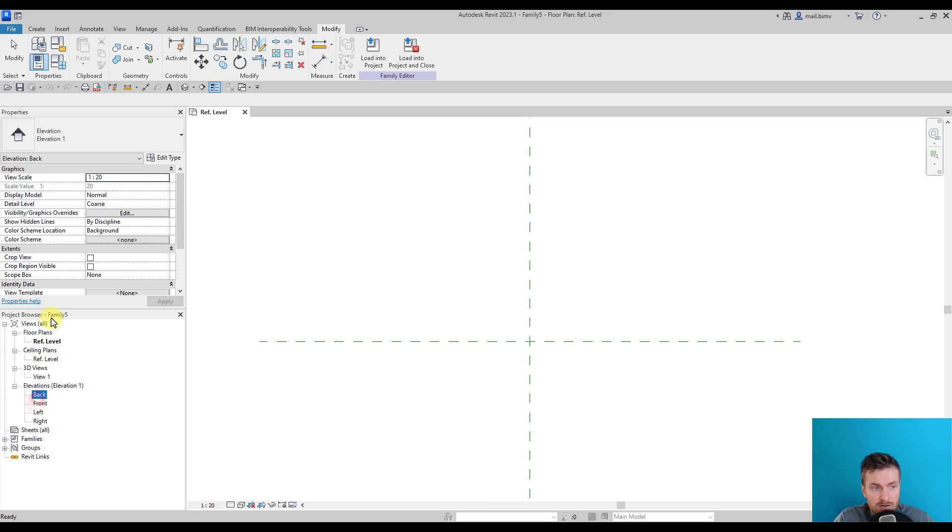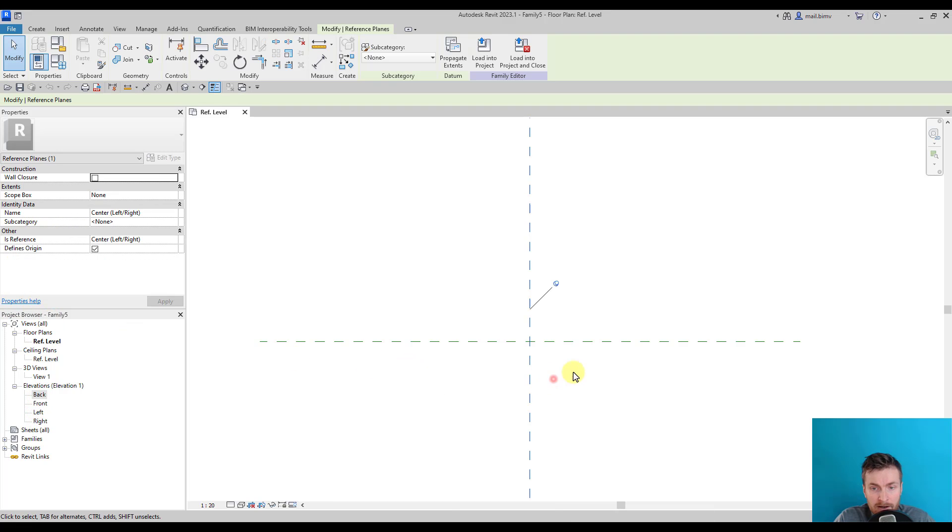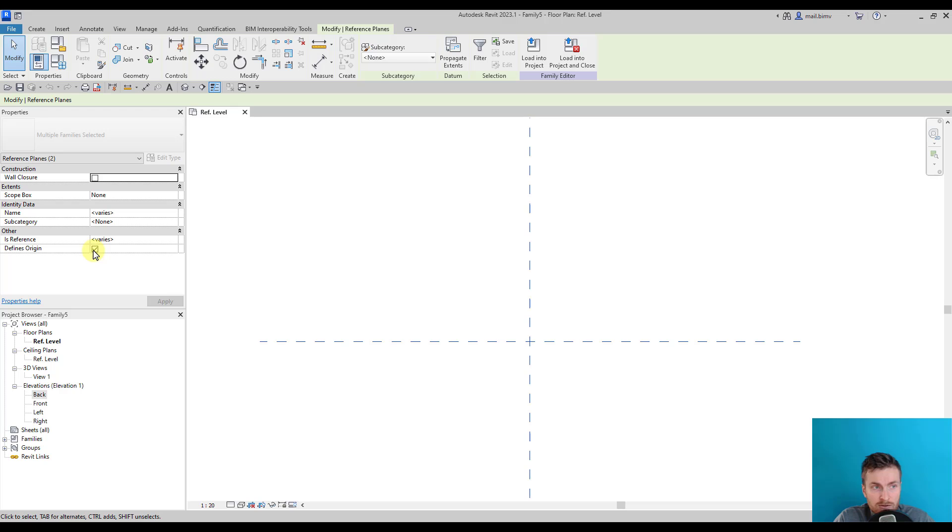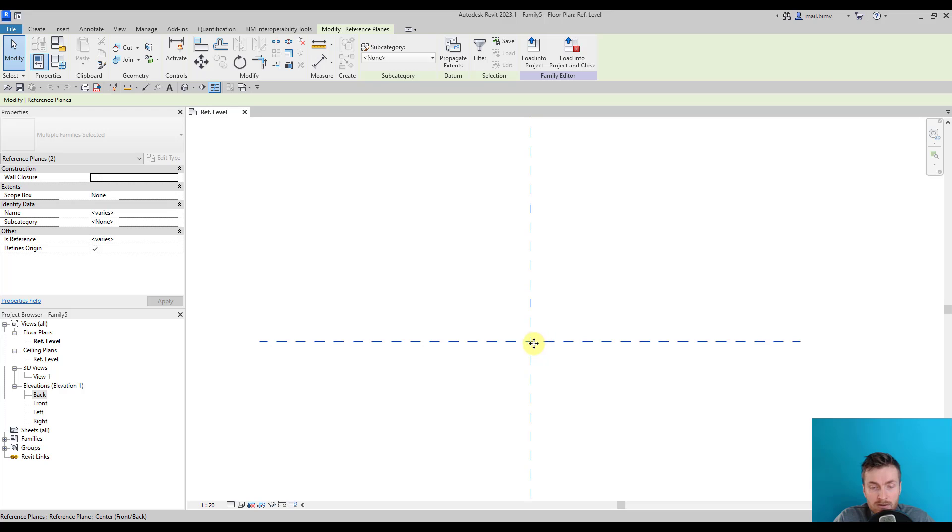When I select these two reference planes, I can see that they have a check mark 'defines origin' enabled. This means that this crossing will be a placement point of our family.